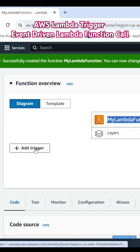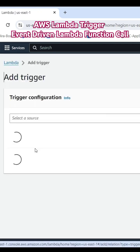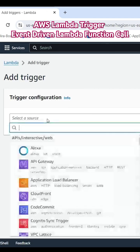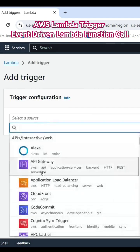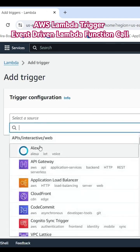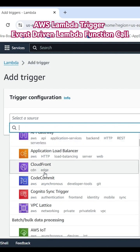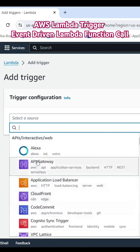When we want to link this Lambda function with triggers, there are a lot of options from where we are able to call the Lambda function in an event-driven way. Like either we link with API Gateway, so whenever someone calls the API Gateway endpoint, it will trigger this Lambda function.